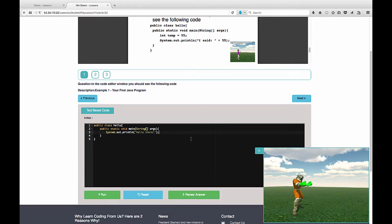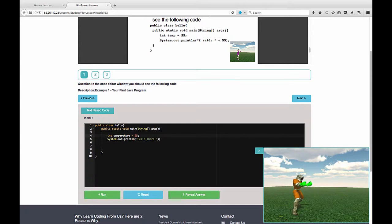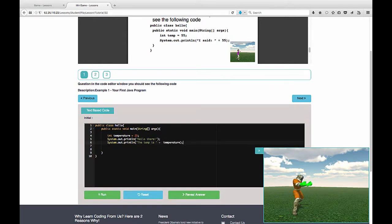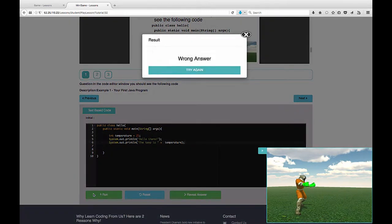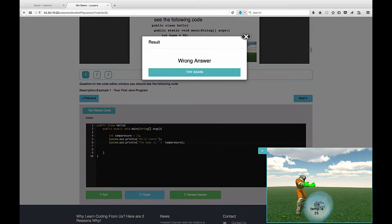But we'll see here in the mini-game window that Walla is saying hello there. Let's introduce some more code here. Let's say int temperature equals 25. Let's add some more text below. System.out.println the temperature or temp is and then plus temperature. And if we run this, of course, it's the wrong answer again because the code is not what it's expecting, and now it's saying the temp is 25 in the window.